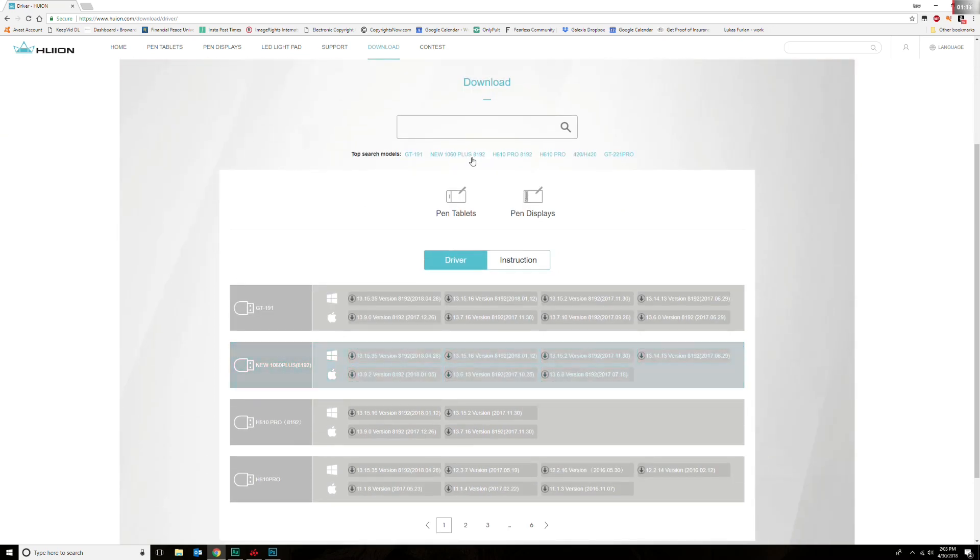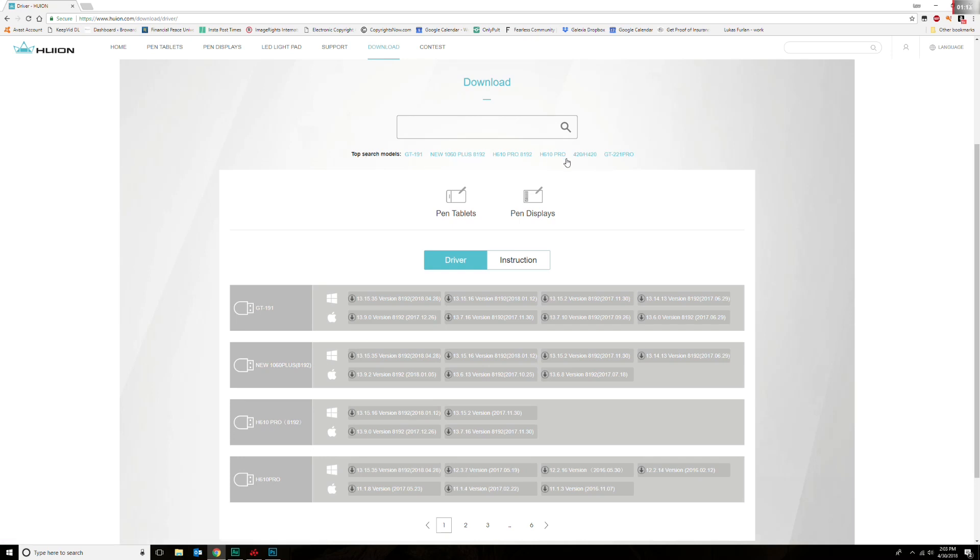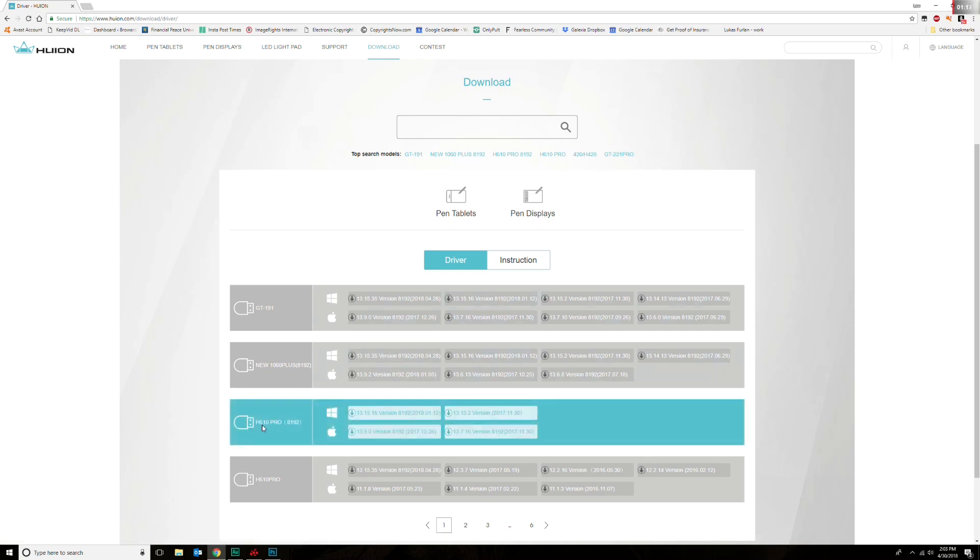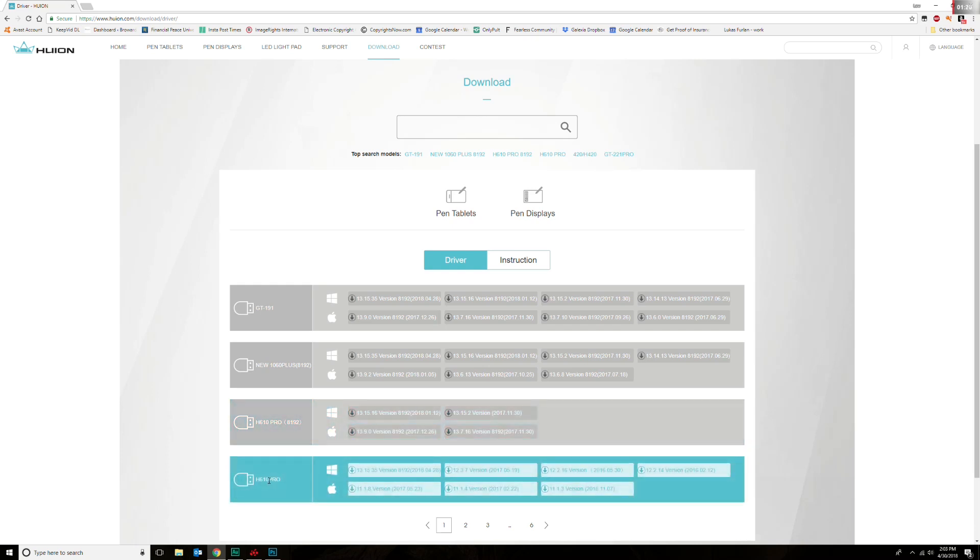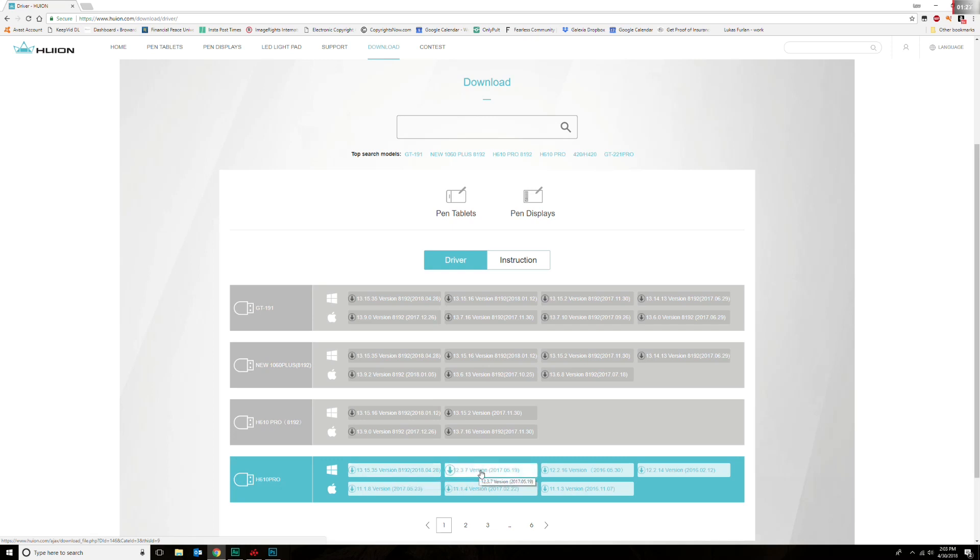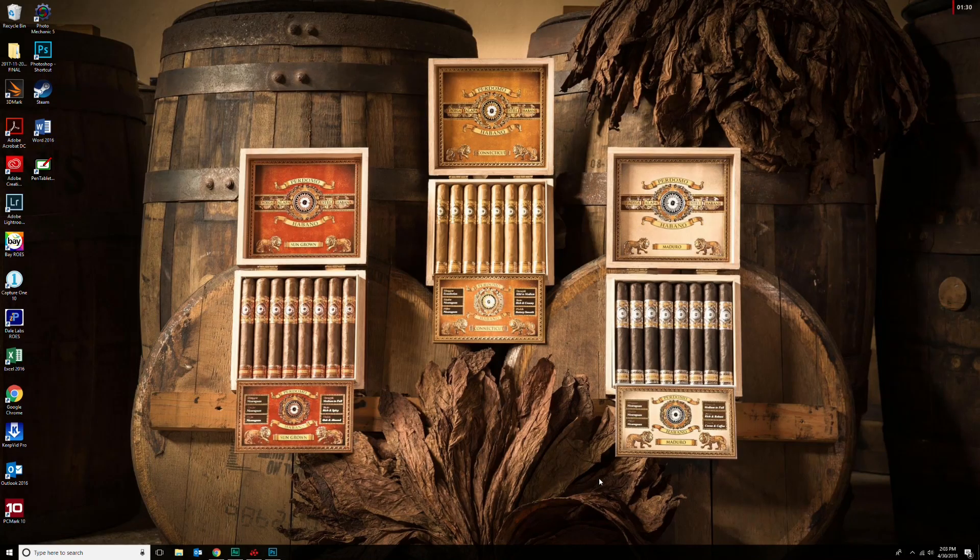What you want to do is find your specific tablet. I have the H610 Pro, so I come down here to the H610 Pro. You do not want to download the latest driver—you want the former latest driver. So you download that, you install it. It's really simple, I'm not going to show you here, but it's pretty easy.